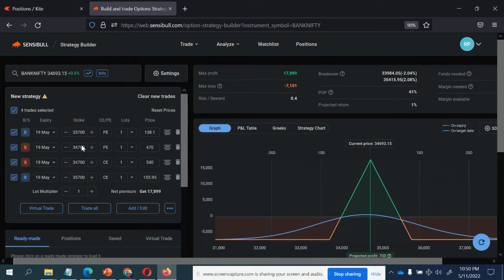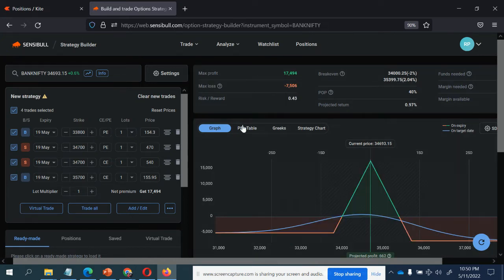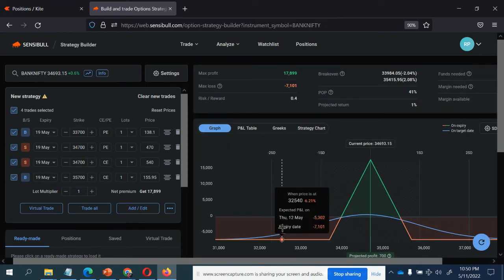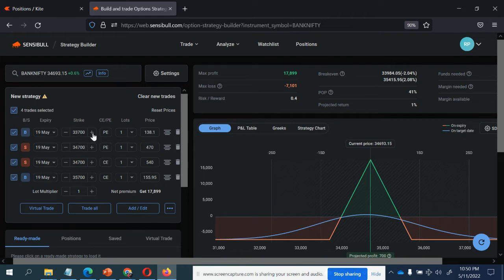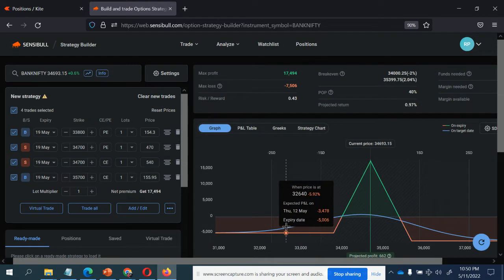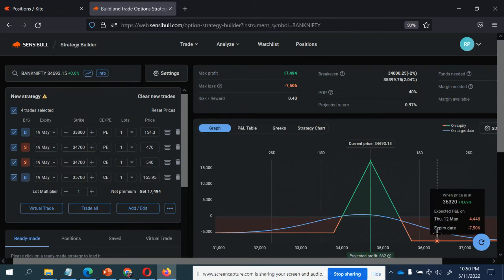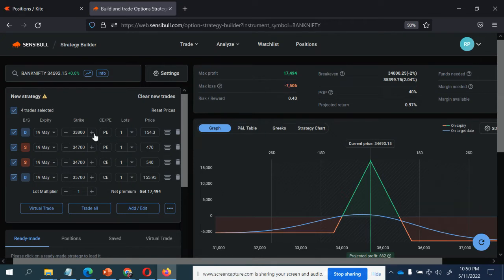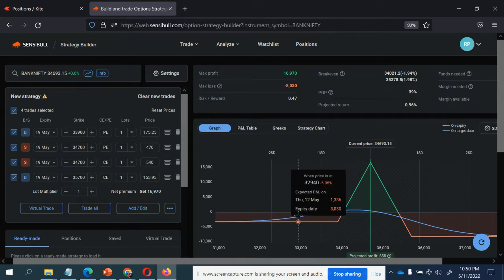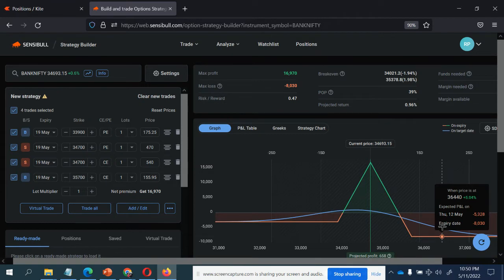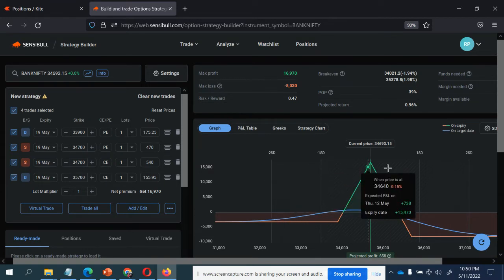Now let me reduce the spread between your sold and bought leg by 100 points and keep a note on the loss. Your loss now is 7100. The moment I decrease the spread between the sold leg and the bought leg by just 100 points, check your payoff — your loss on the put side is now 5000 only, down from 7000. Obviously when you decrease the loss on one side, the other side will increase.